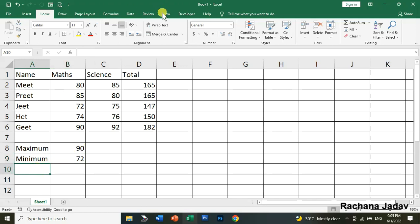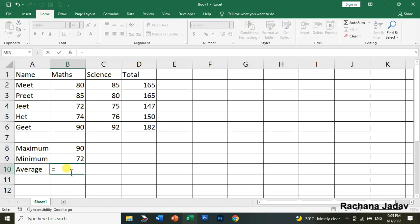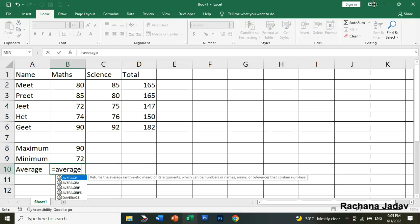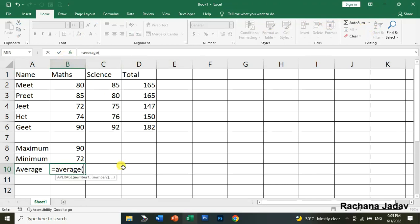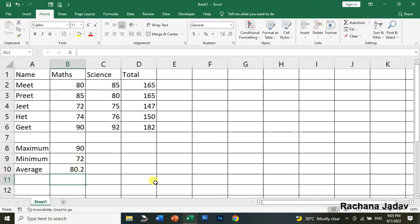If you want to find the average, I will write the formula directly. Equal to AVERAGE, then parenthesis, and select the range from Meet till Geet for Maths marks, not their names. Close the bracket and you get the average. Average is also known as mean - arithmetic mean.